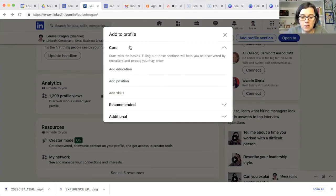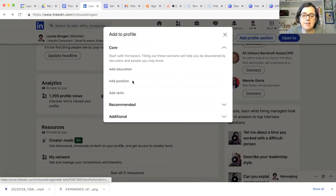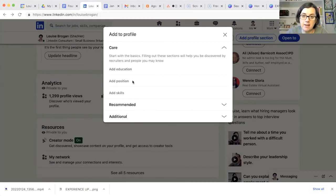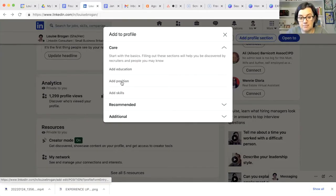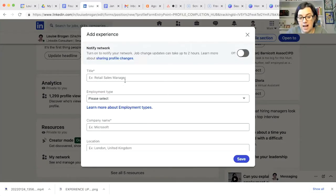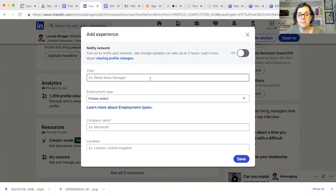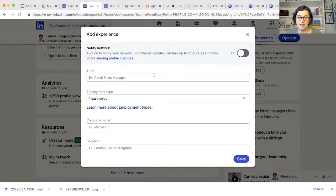So if we click on the core section, instead of saying add experience, it says add position. So click on add position and this is where you can now add in a position.